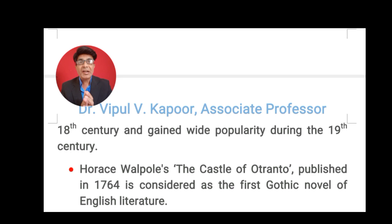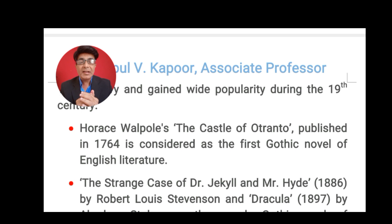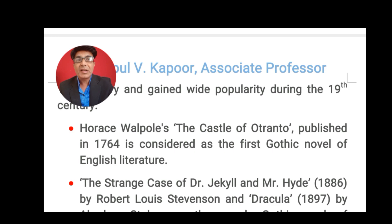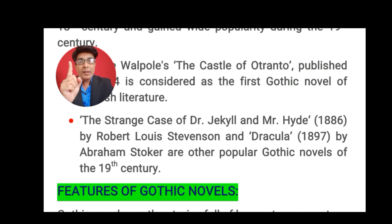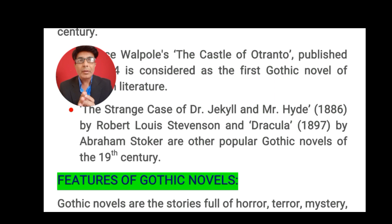Gothic novels in English literature actually originated during the 18th century and then developed during the 19th and 20th centuries. The pioneer of Gothic novels in English literature is Horace Walpole. He published a novel called The Castle of Otranto. Published in 1764, The Castle of Otranto is considered the first Gothic novel of English literature, and that's why Horace Walpole is known as the pioneer and founder of Gothic novels.